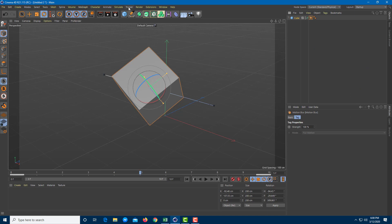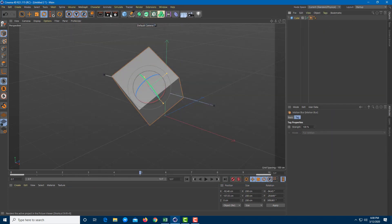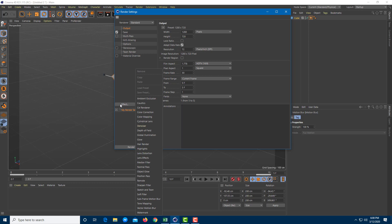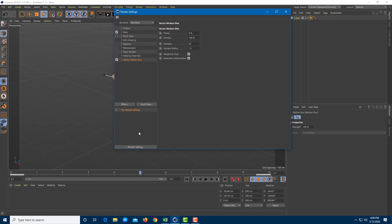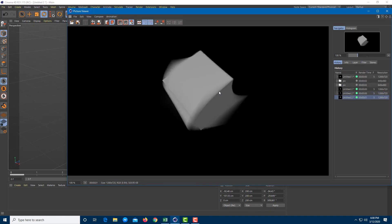That's it — you don't need to do anything else. Just press the render button, but you still don't see motion blur. That is because you also have to enable motion blur in render settings. So on the render settings, go under effects and add in motion blur there as well. Go to vector motion blur and the motion blur is enabled. Close this and press the play button.